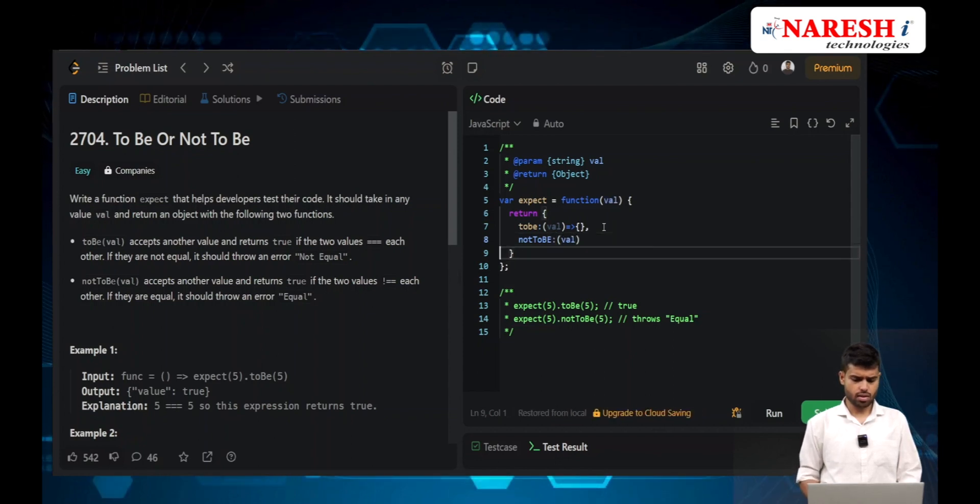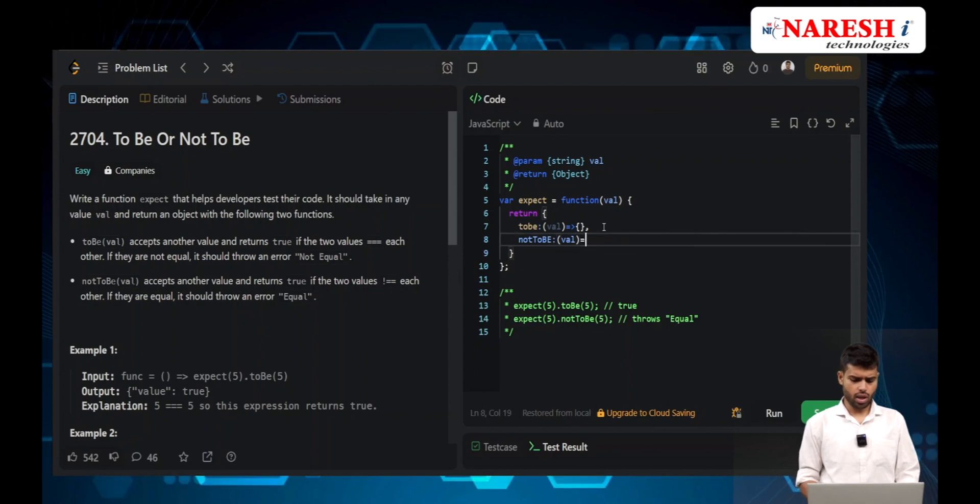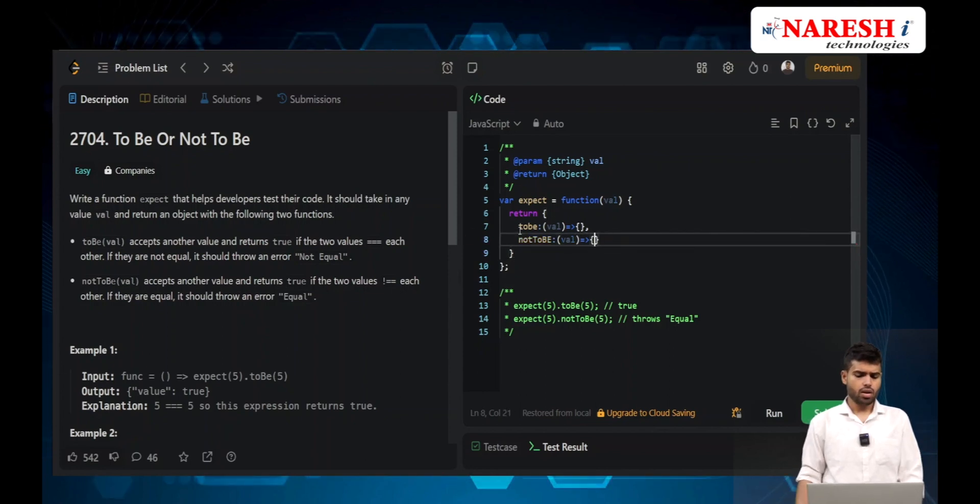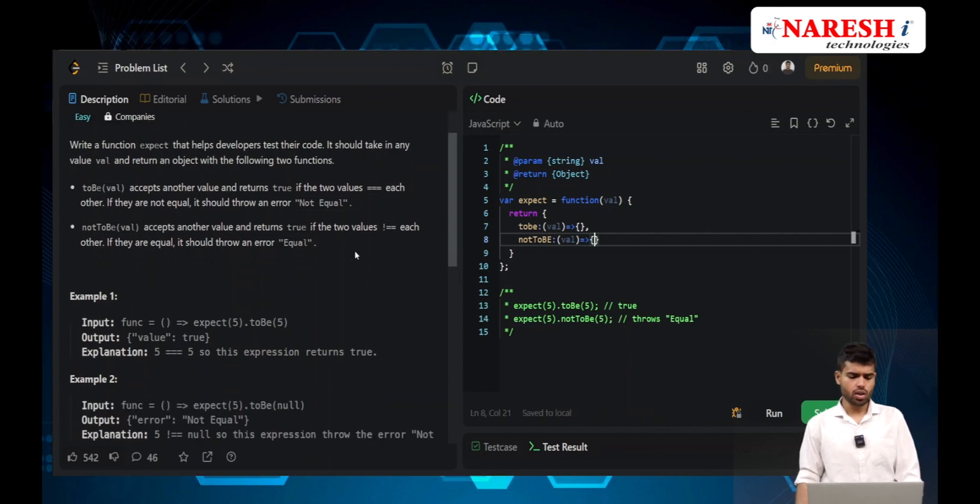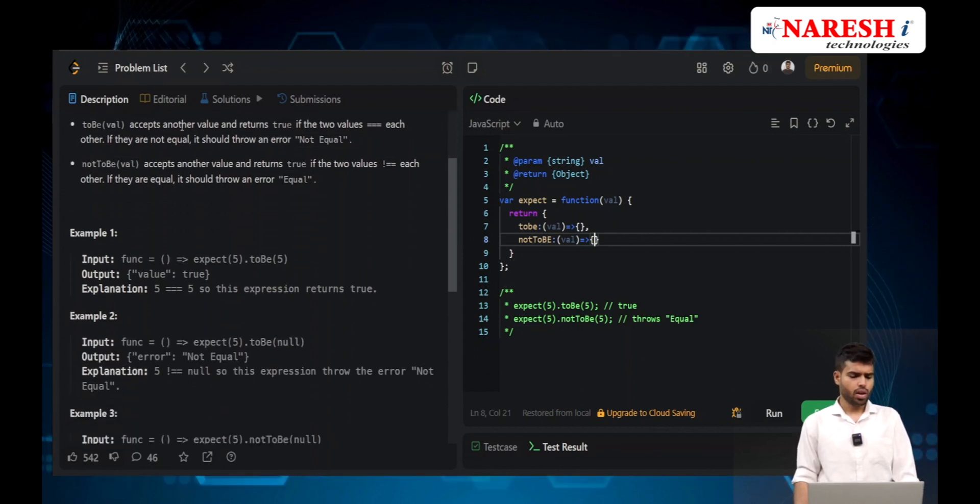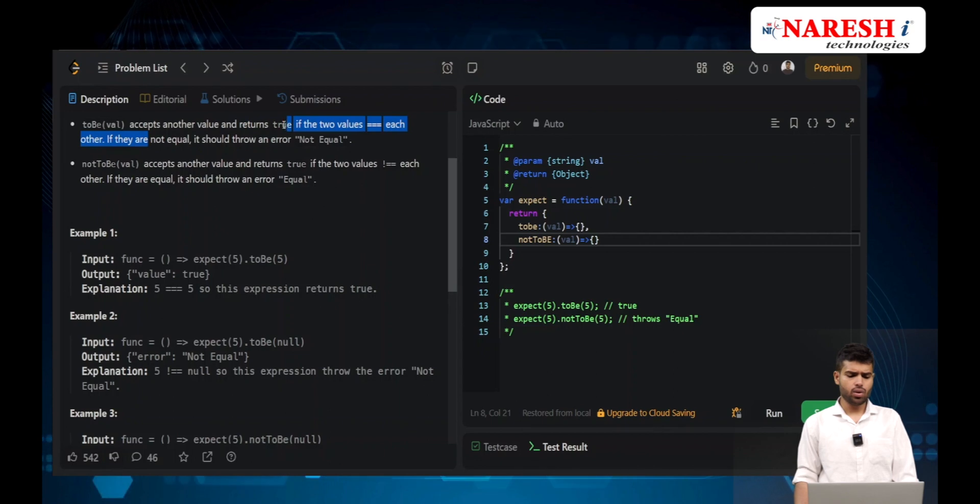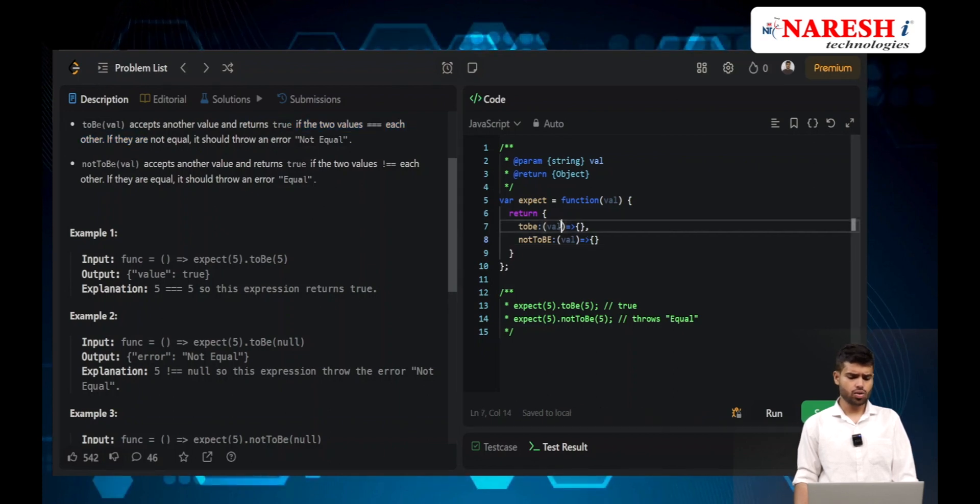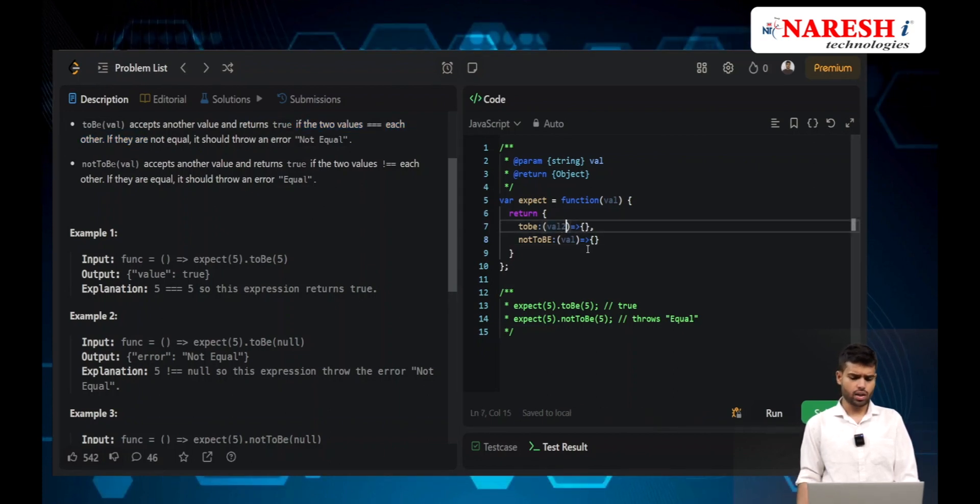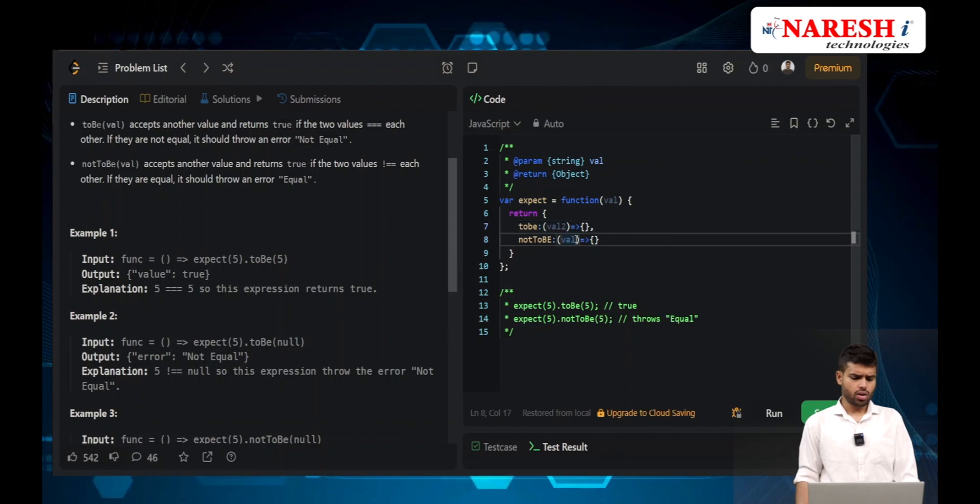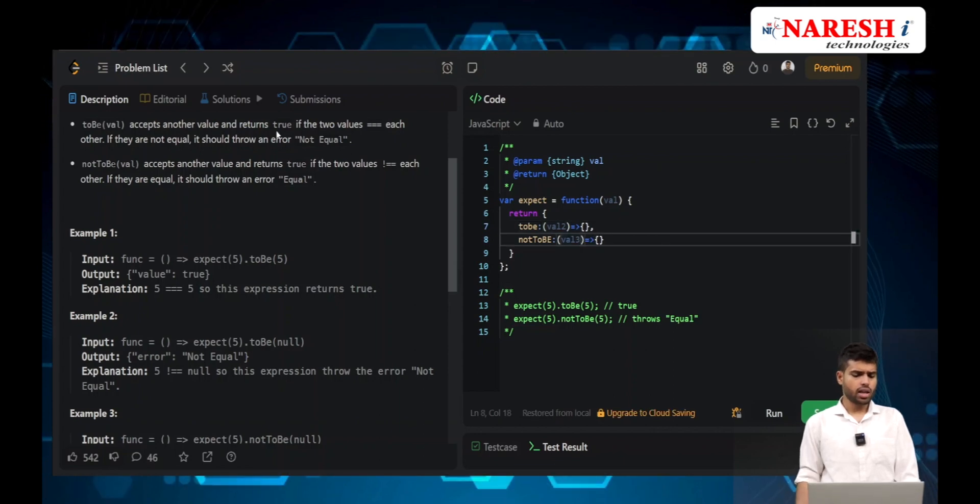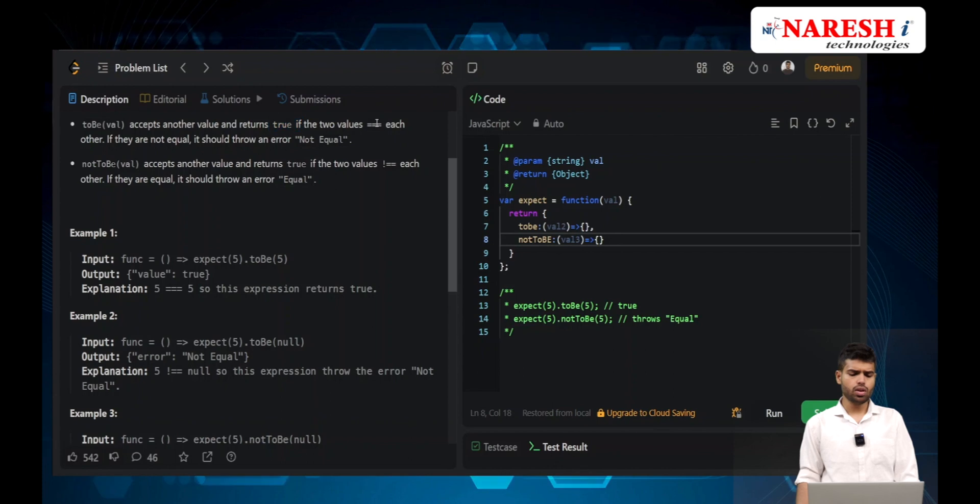What is the input and output here? The toBe function will accept another value and return based on comparison. This also accepts another value, let's call them val2 and val3.